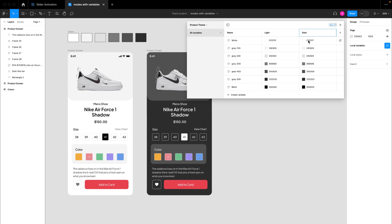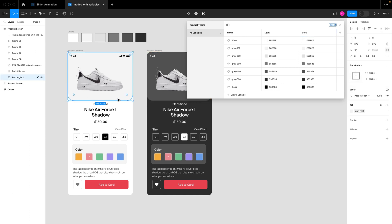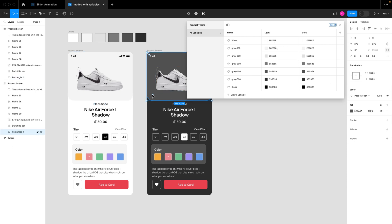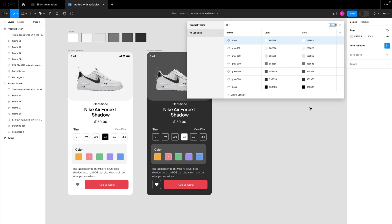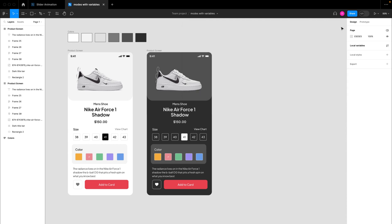Now we'll set the values for dark mode, replacing the light mode values. For example, gray 100 in light mode is F6F6F6, but in dark mode it might map to a darker value like gray 400. We'll replace light mode values with corresponding dark mode equivalents so that when dark mode is active, those new values are used instead. I'll undo any premature changes and walk through this step by step, leaving values the same for now, then close the panel.